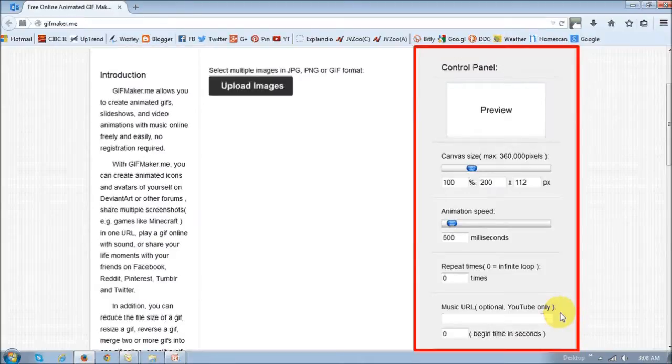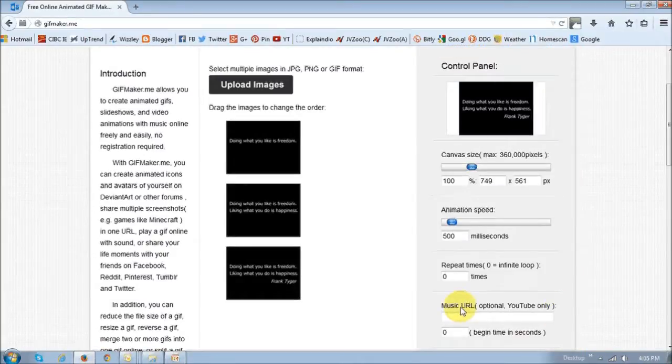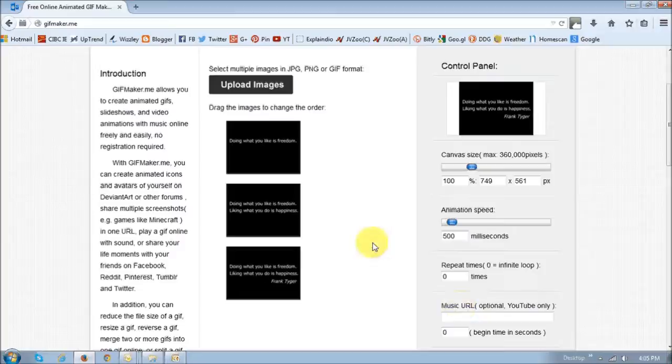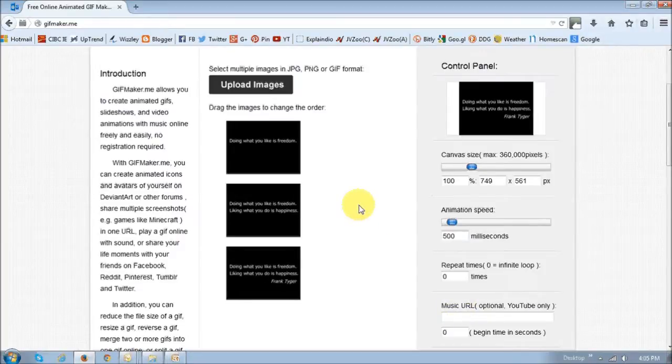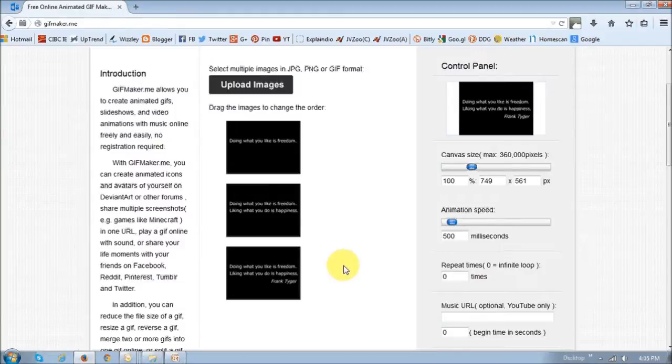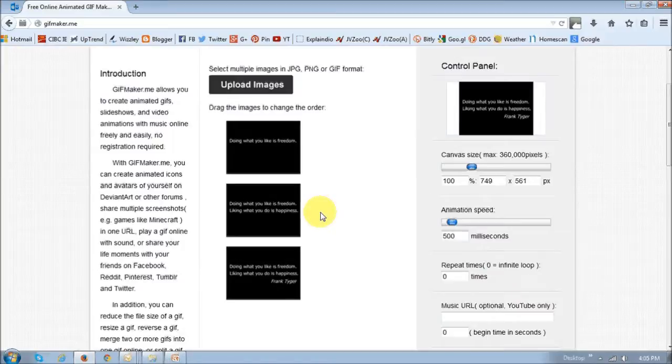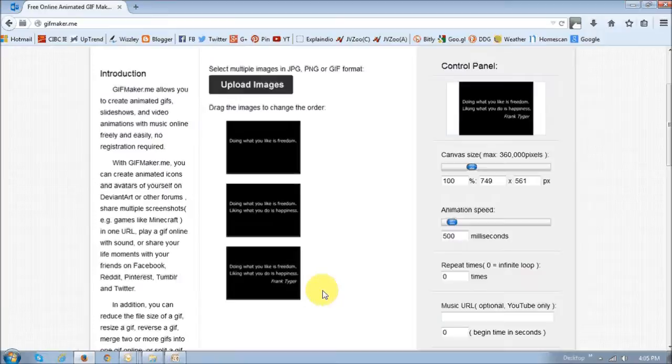So I've uploaded my images of the quote that I just showed you. As you can see, there are three images. The first image basically includes just the first line of the quote, and then the second image includes two lines, and then the third one includes the whole thing. So that's basically what you need to do to get the animation.